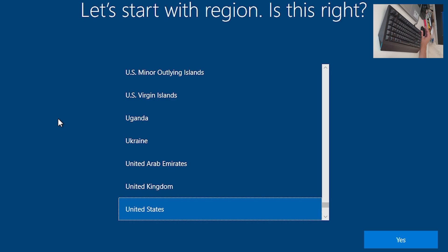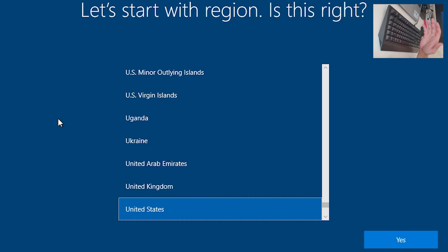It is now currently 3:42 and we started at 2:05 PM, so that is one hour and 38 minutes. With fully cleaning the drive, the process would be about two to three hours — and that's what Microsoft says.